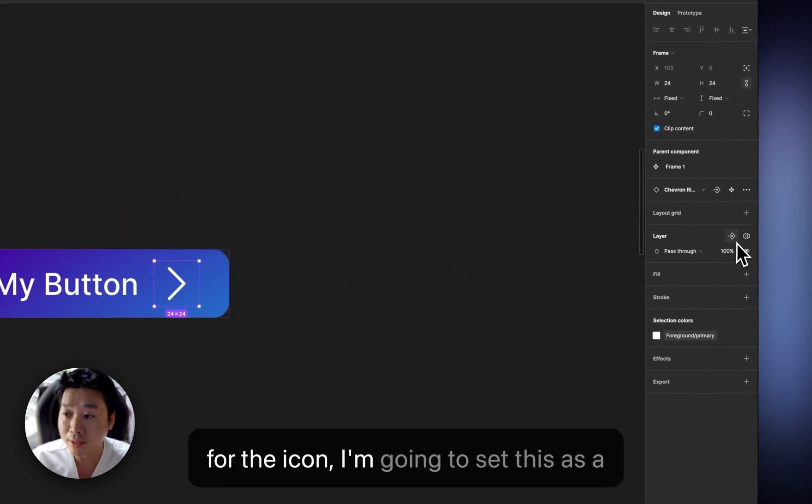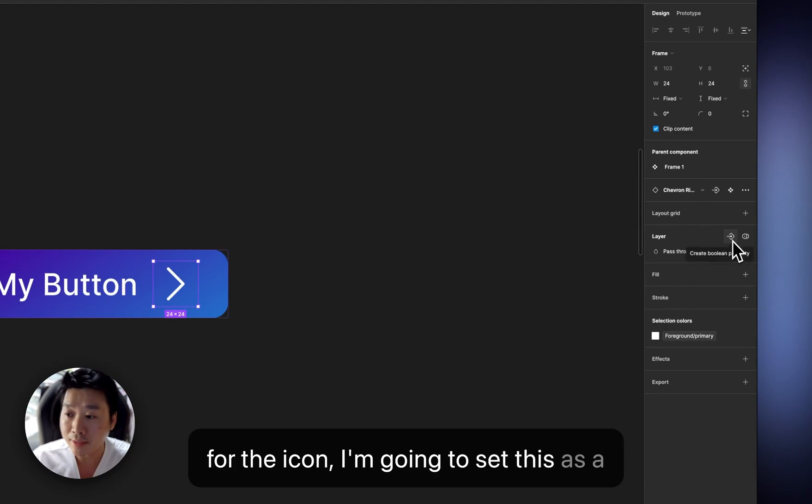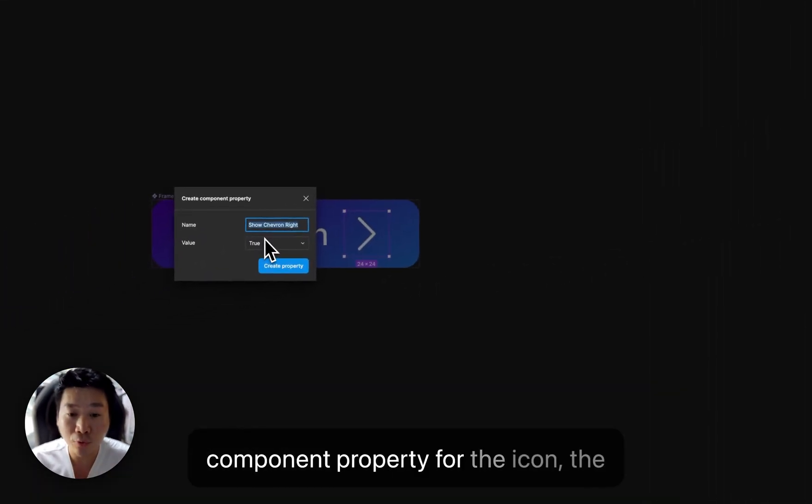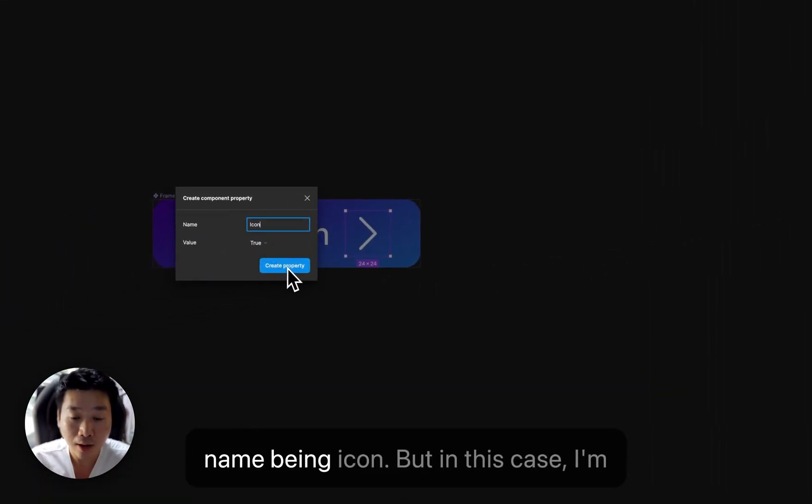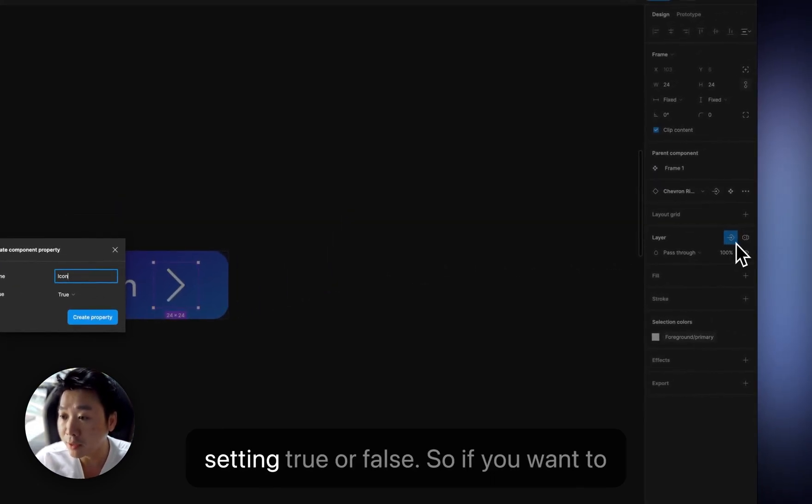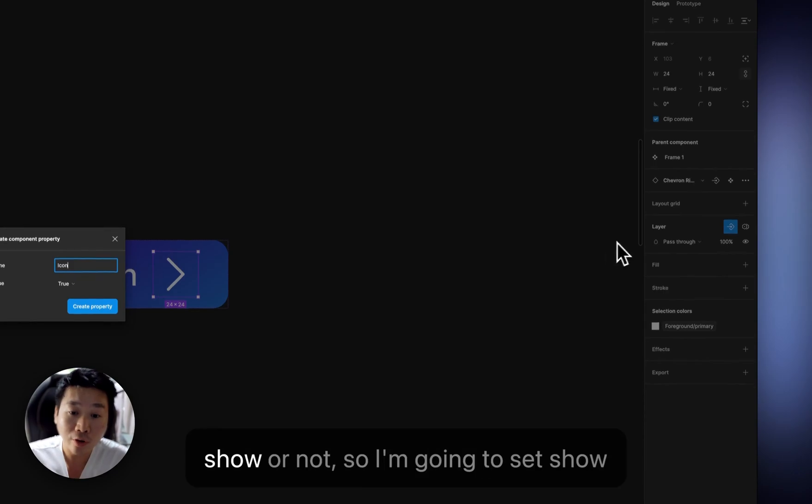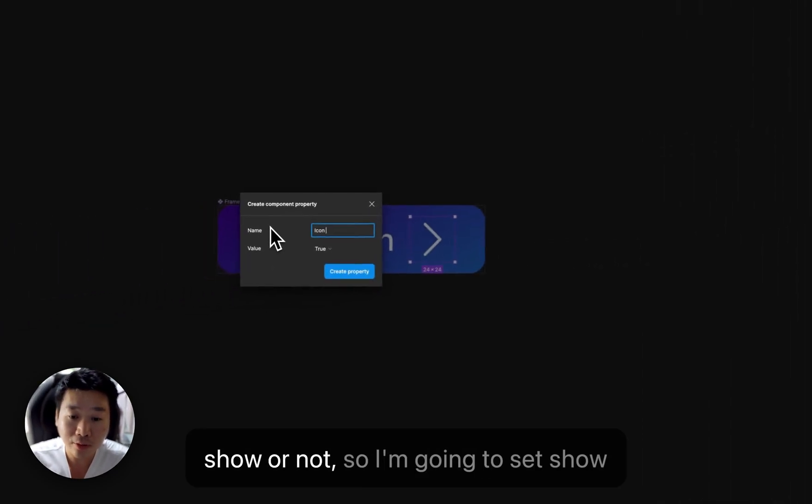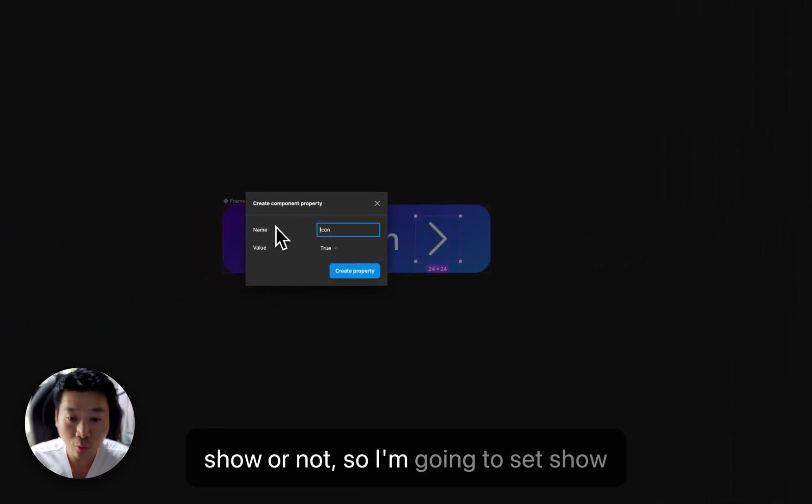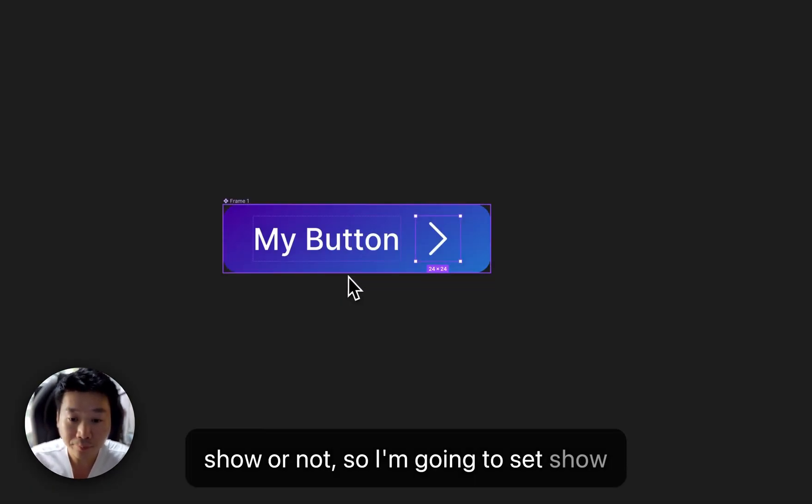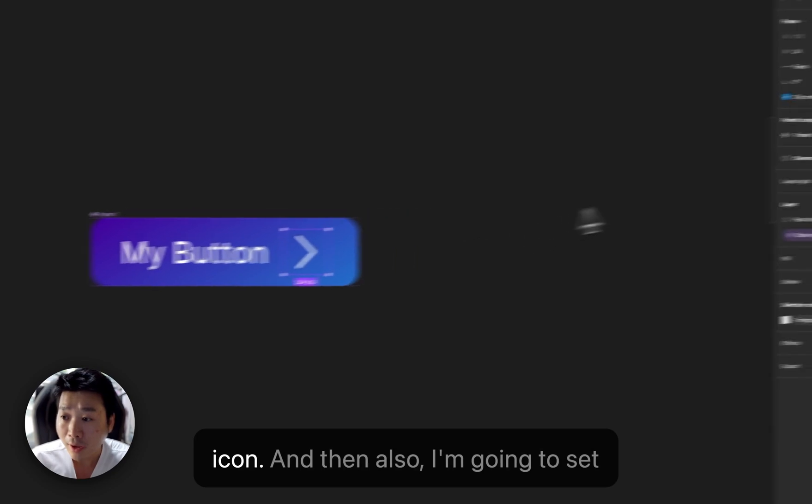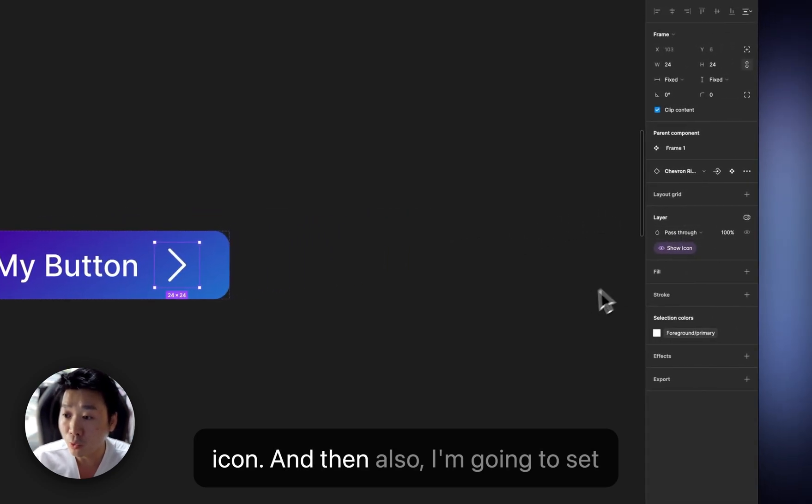And for the icon, I'm going to set this as a component property for the icon, the name being icon. But in this case, I'm setting true or false. Also, if you want to show or not, so I'm going to set show icon.